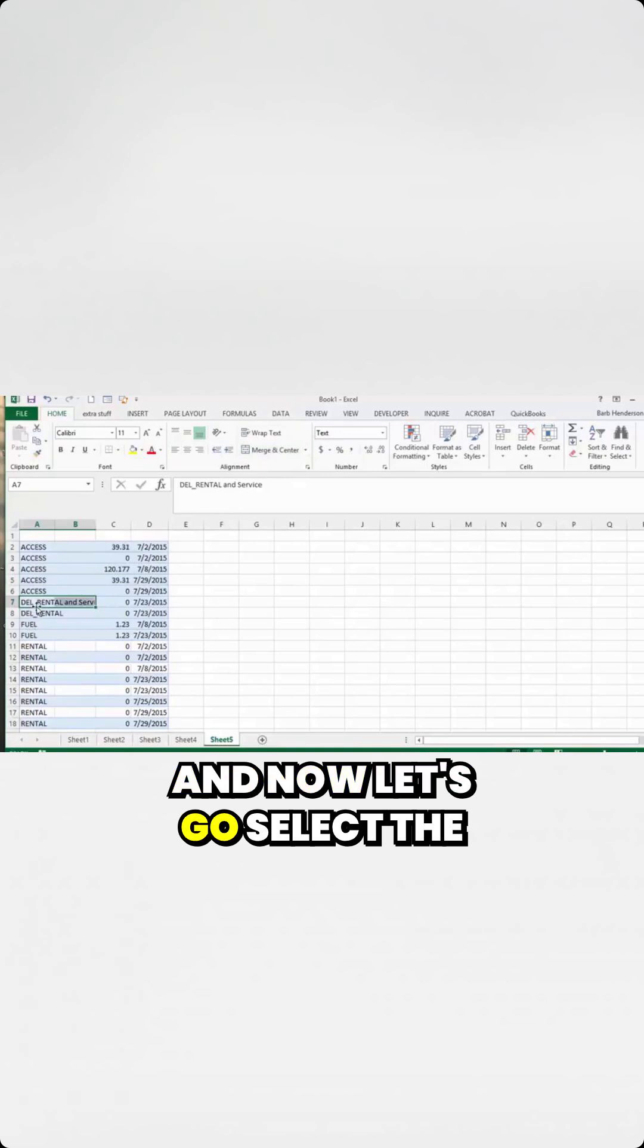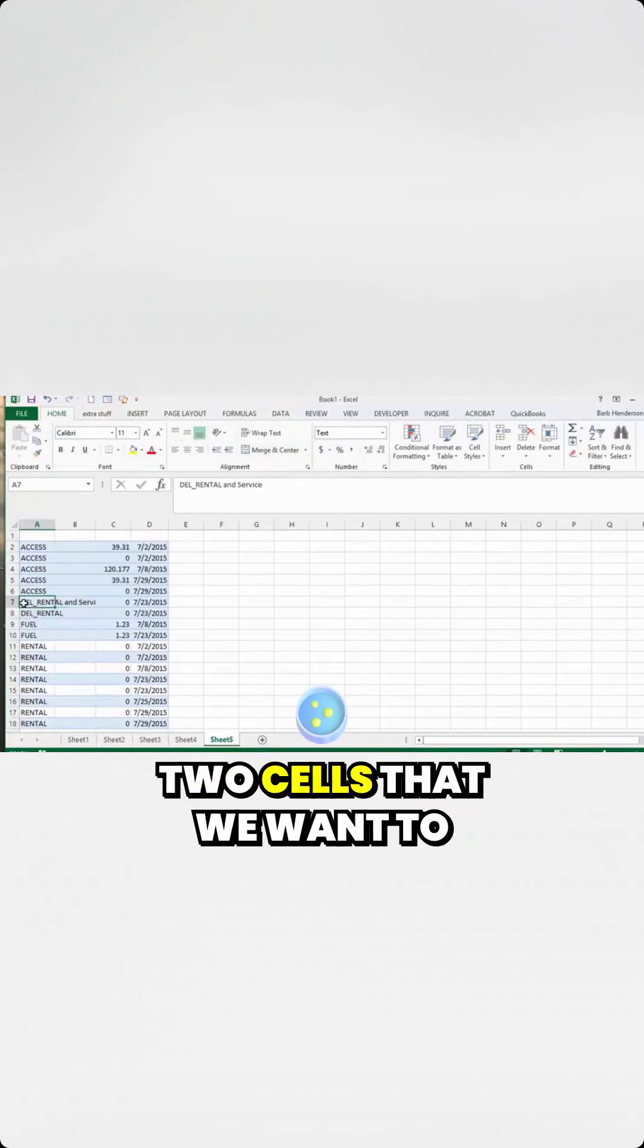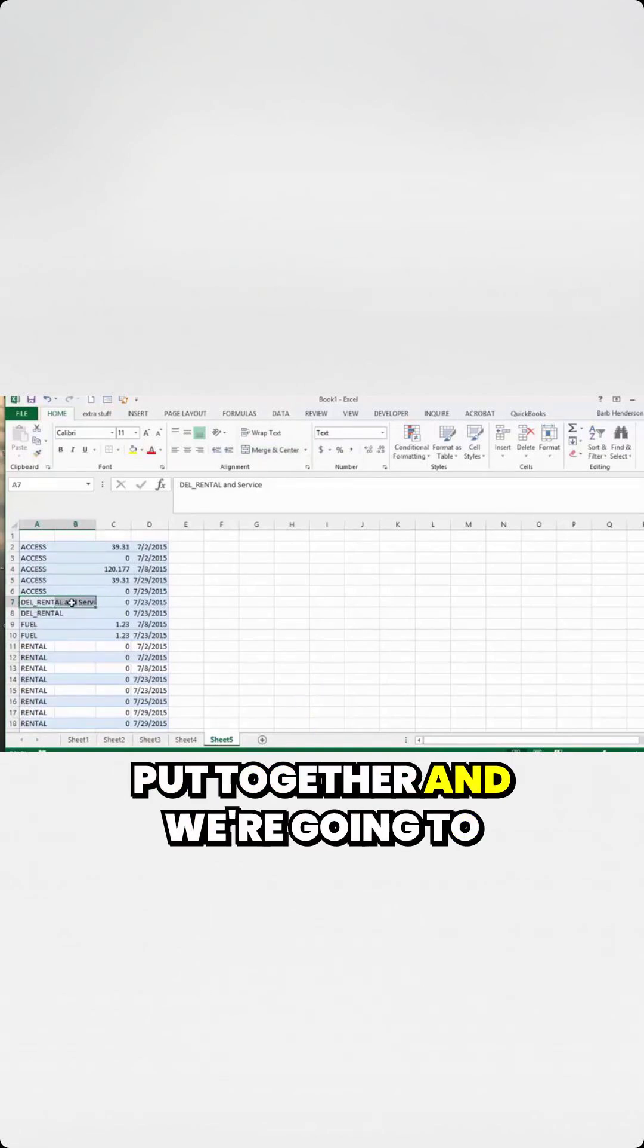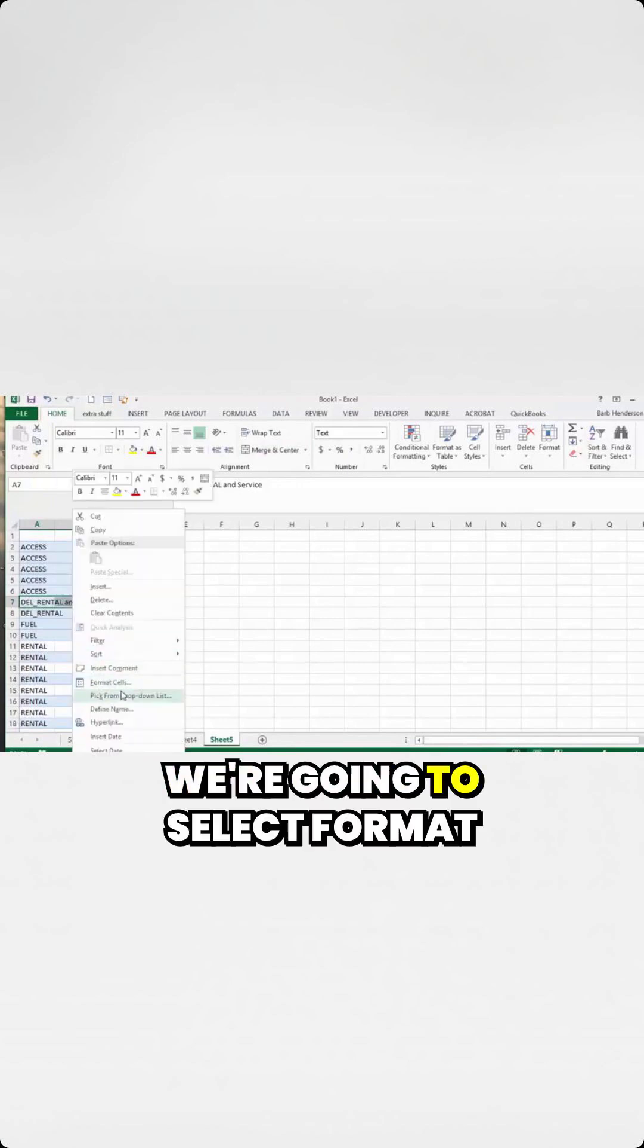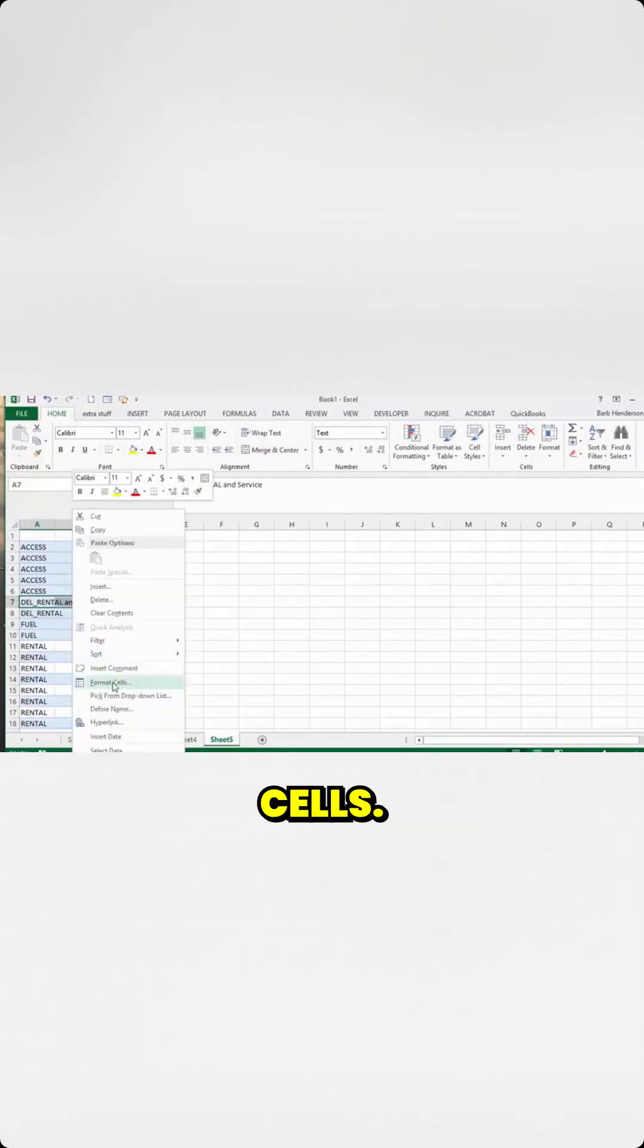And now let's select the two cells that we want to put together. We're going to right click and select Format Cells.